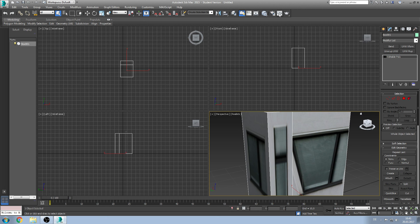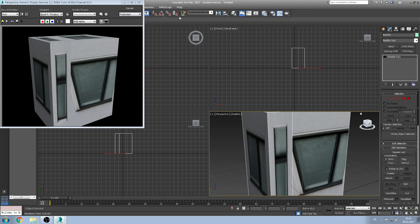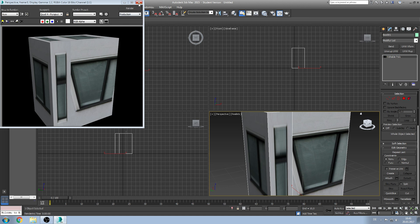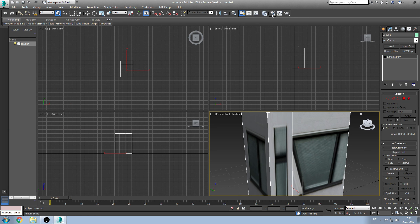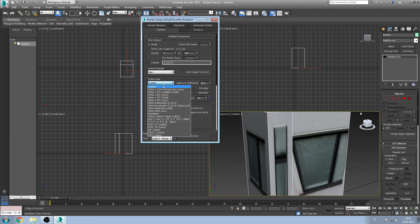The first thing you can do is click the button rendered frame window. Then click render and your object appears. But this is the default value and the default values aren't that good. So you basically click on render setup.